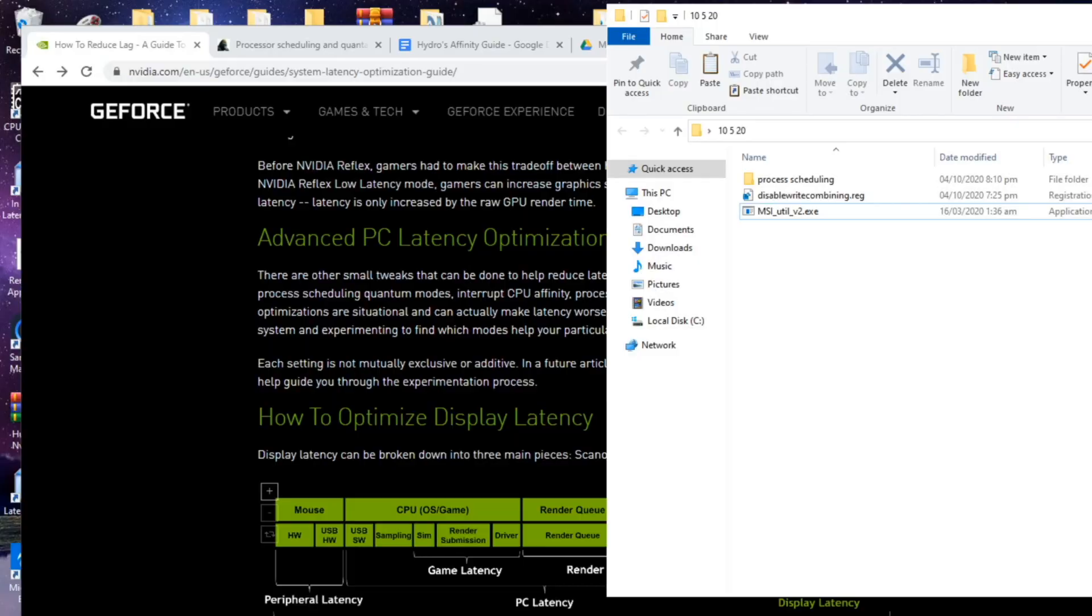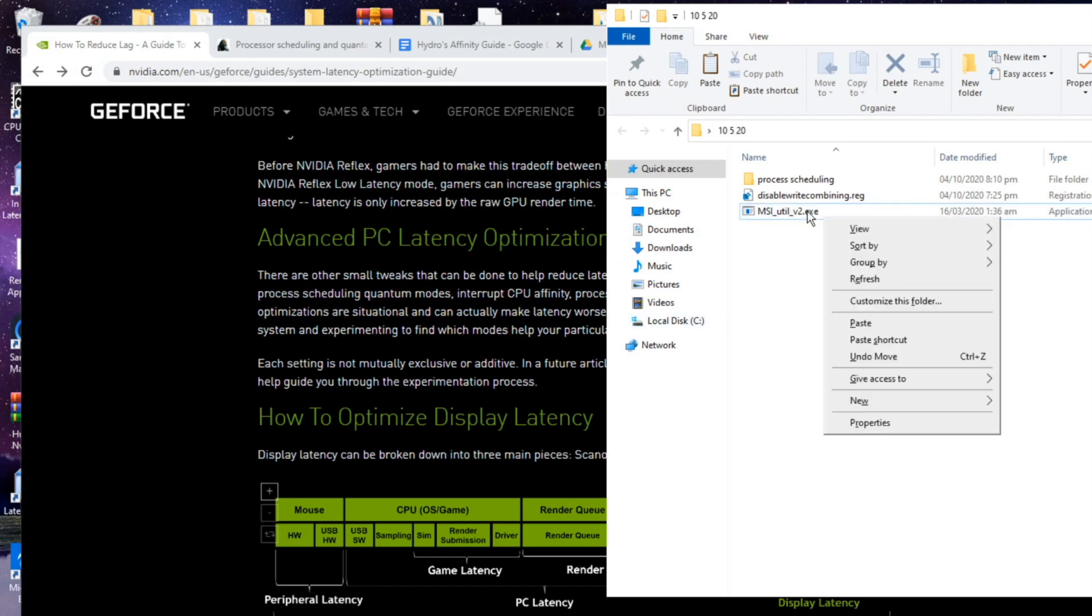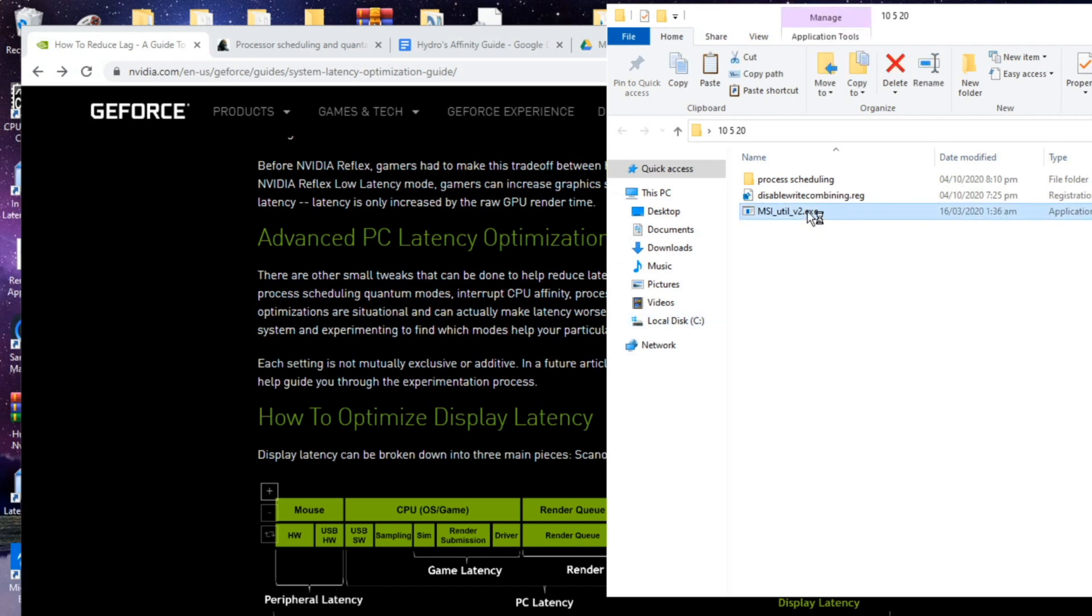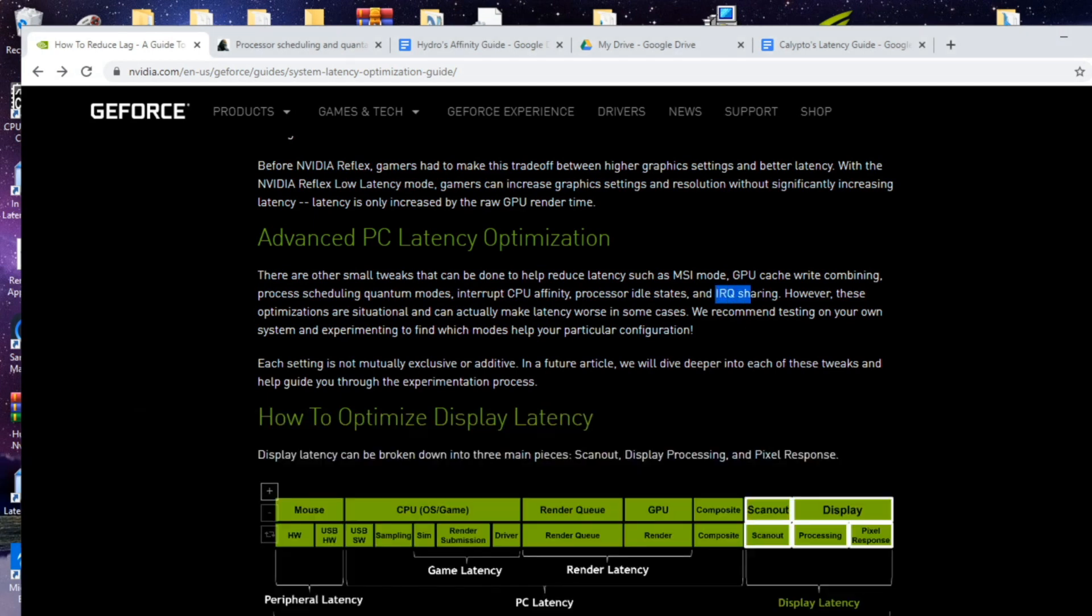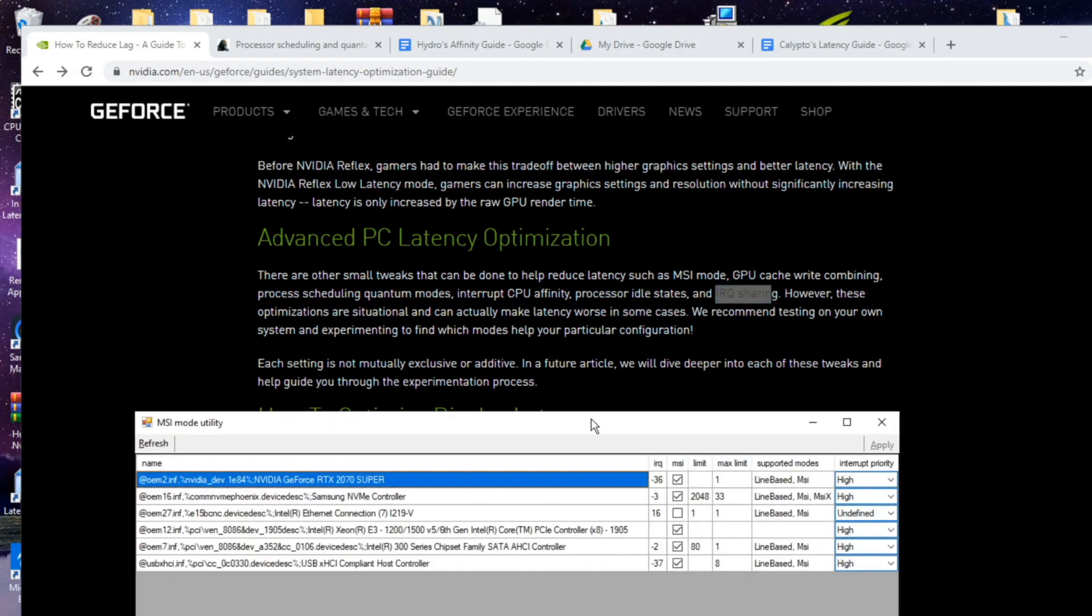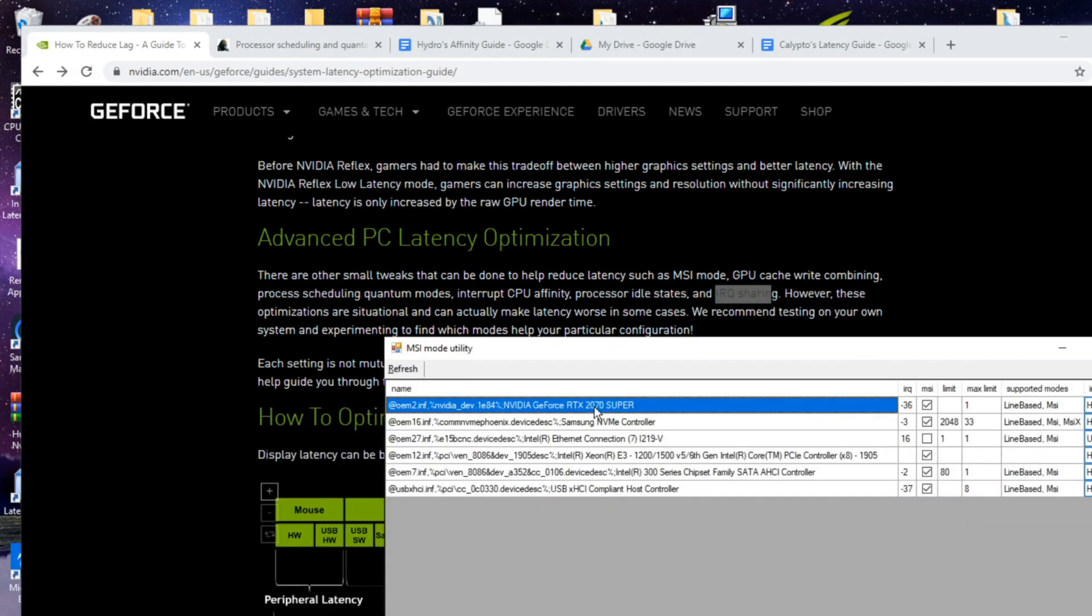Okay so I have two links down in the description, one for file dropper one for Google Drive. So first we're going to talk about the MSI utility. This is also going to factor in with the IRQ sharing that they talk about in the NVIDIA site. You want to make sure that these are all supported in MSI mode.